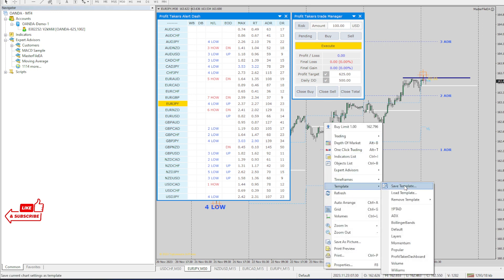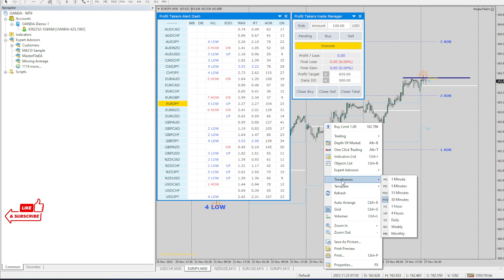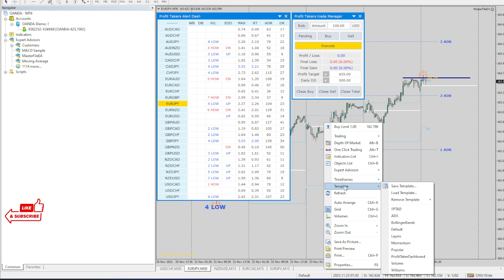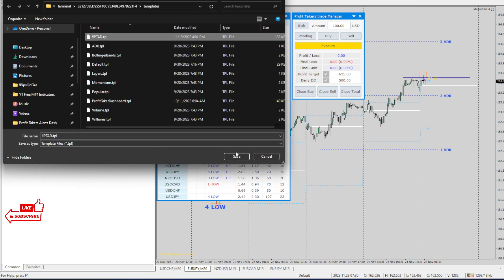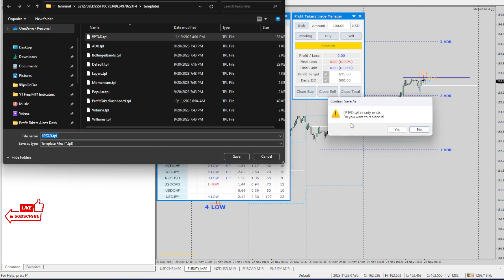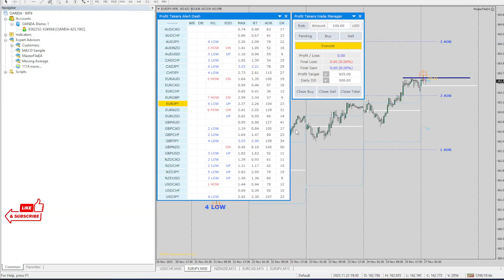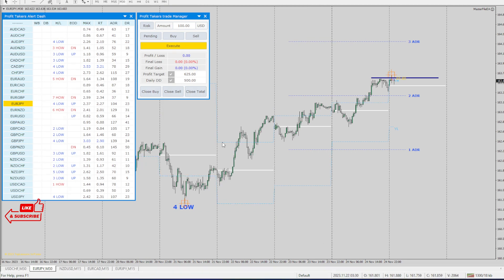Once you have everything set, you can save your settings and retrieve them later. Hit OK and then save your template — whatever you want to call it. That is your template and you're all ready to go.